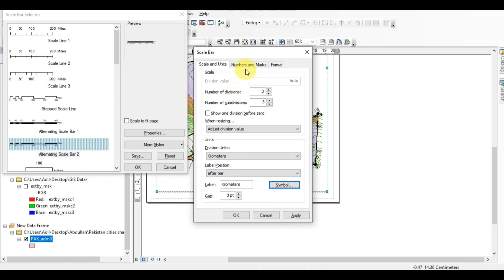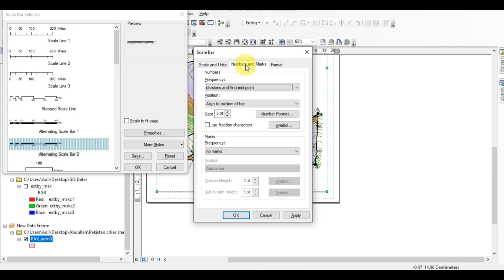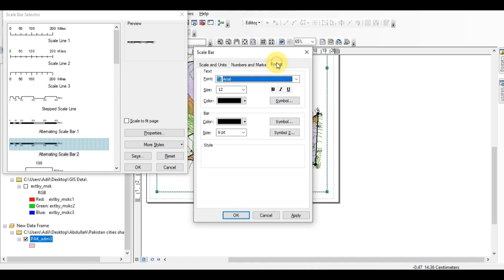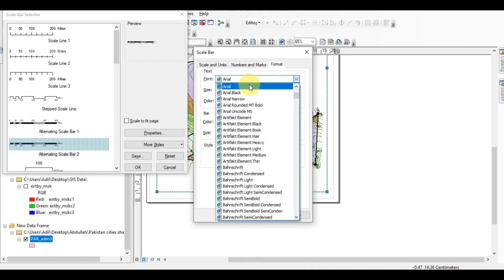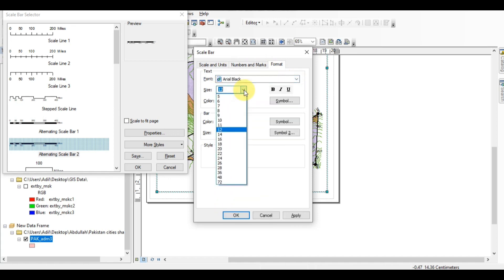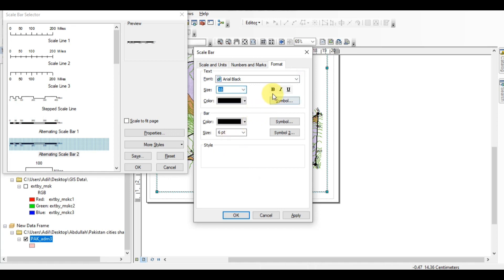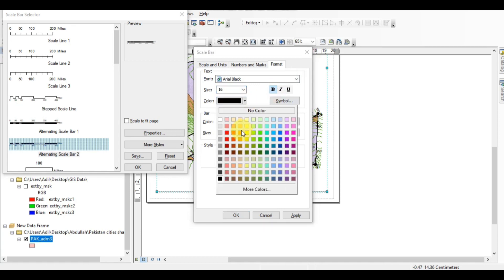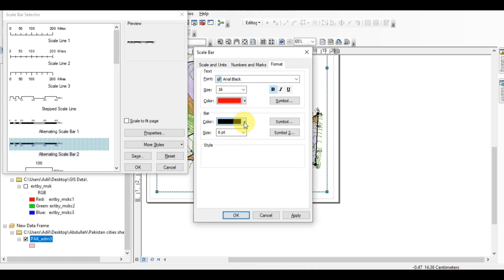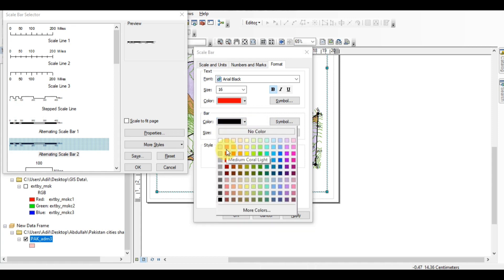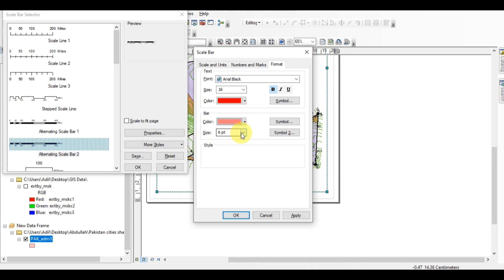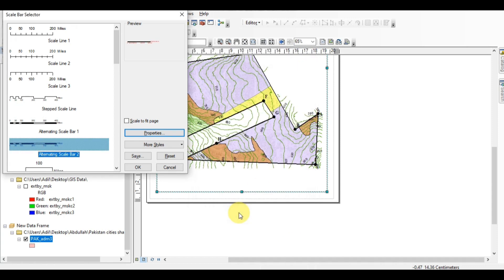Before applying, let me tell you about numbers and marks. This is about the number and marks — all settings you can make according to your own. The format, the size of your font: I'm using Arial Black, size 16, and I want to make it bold. You can change the color — I'll make it red. And this is the color of the bar — I'll make it light.